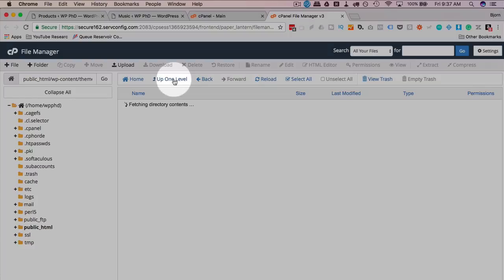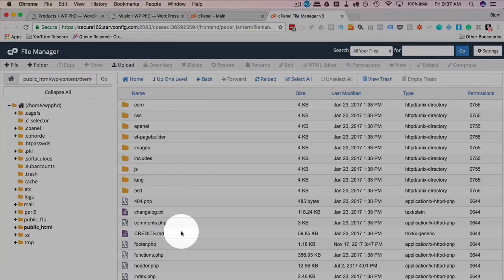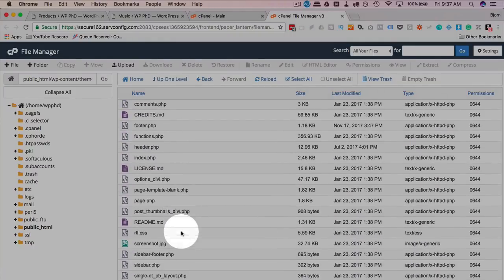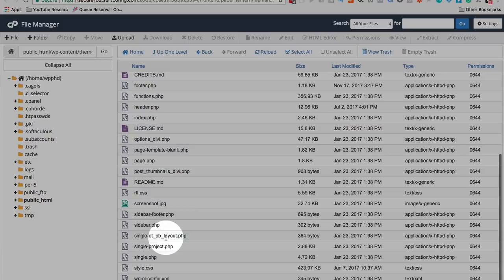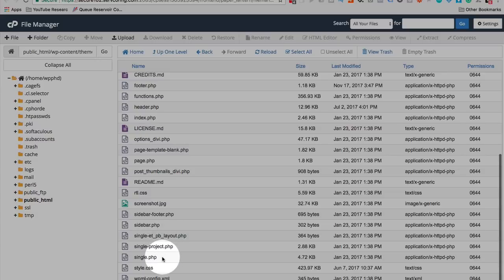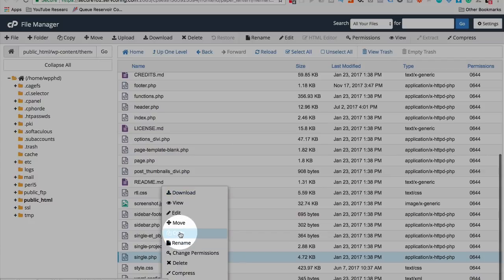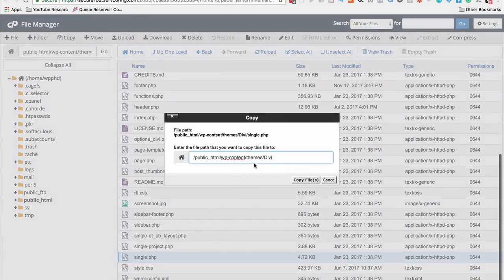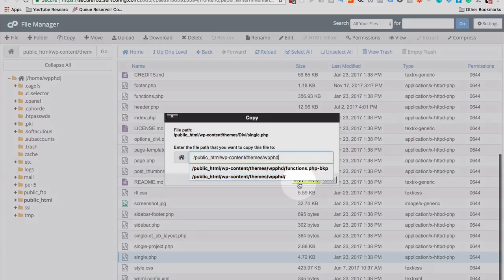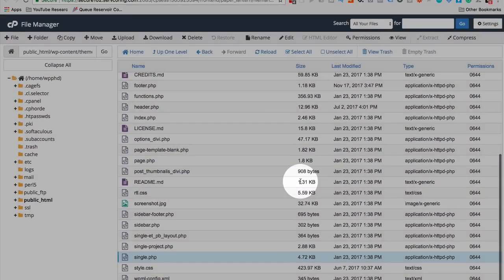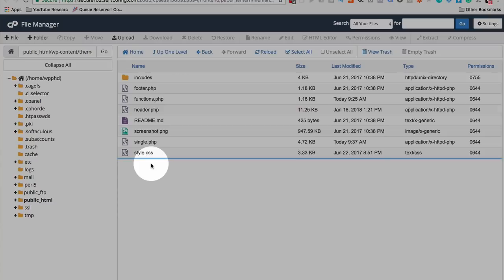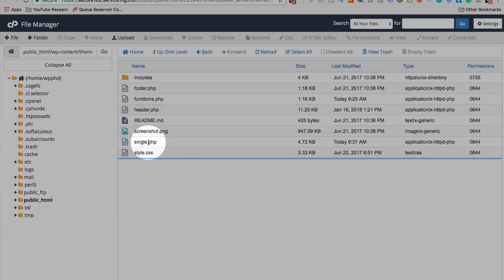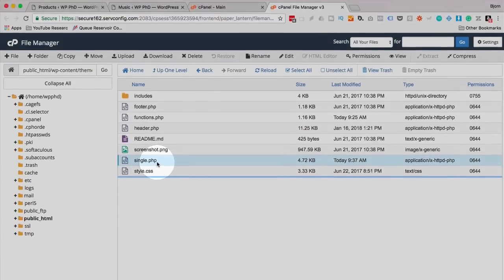Now we need to get a post or page template into here. So I'm going to go into Divi. I'm going to copy page or post. In this case, I'm going to do the post, which is the single.php. I'm going to highlight it, right click on it, click on copy. Enter the folder name of the child theme. Now it's copied over to there. If we go back in here, we're going to have a single.php. This is the template for a post.